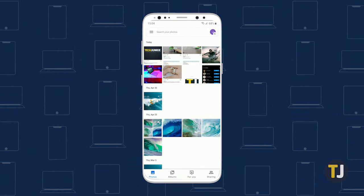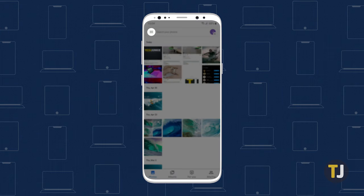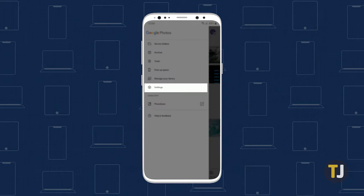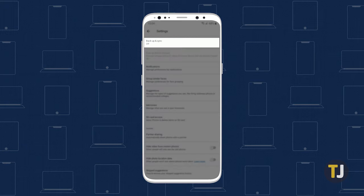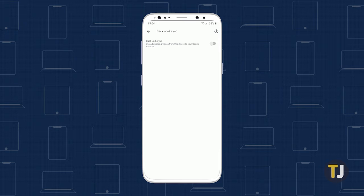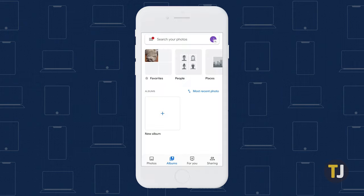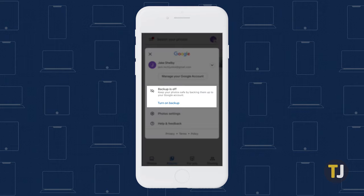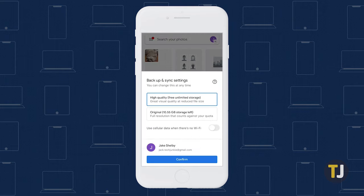If you haven't already enabled backup and sync for your photos, launch the app on your device. On Android, tap on the triple-lined menu icon in the top left corner of your screen and go to settings. Then tap on backup and sync and toggle it on to upload photos and videos from your device to your Google account. On iOS, tap on your profile photo in the top right, then toggle on backup and sync from the settings menu.